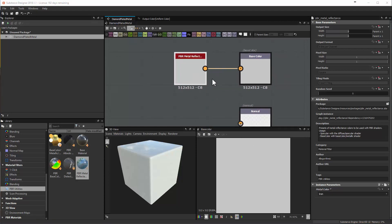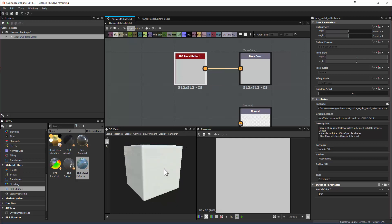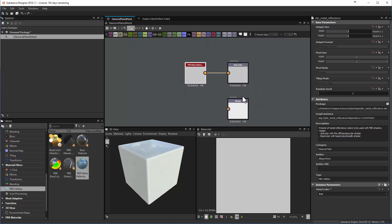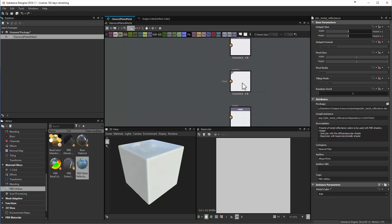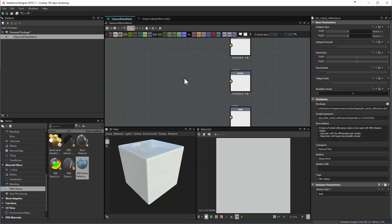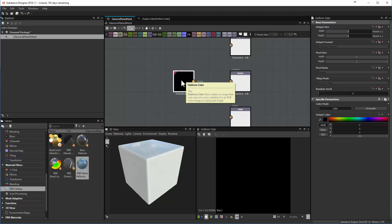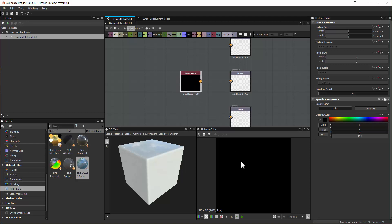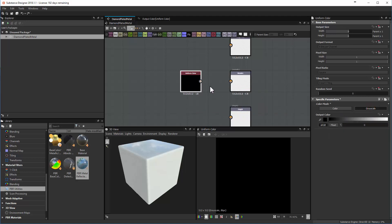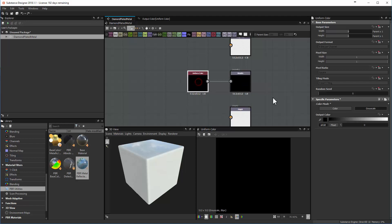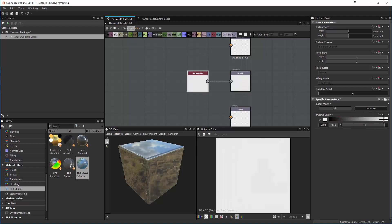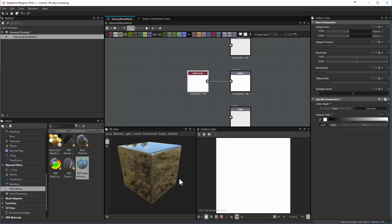Now we've got a basic metal color set up, but it still reads as really plasticky. We need to control all channels — base color, normal, roughness, and metallic. The metallic channel is next. I'll press the space bar and create a Uniform Color node, which is just a solid color. Since this is for metallic, we'll work in grayscale. I'll plug this uniform color node into the metallic setting and move the color closer to white, so the metallic setting starts to give a real metallic output.